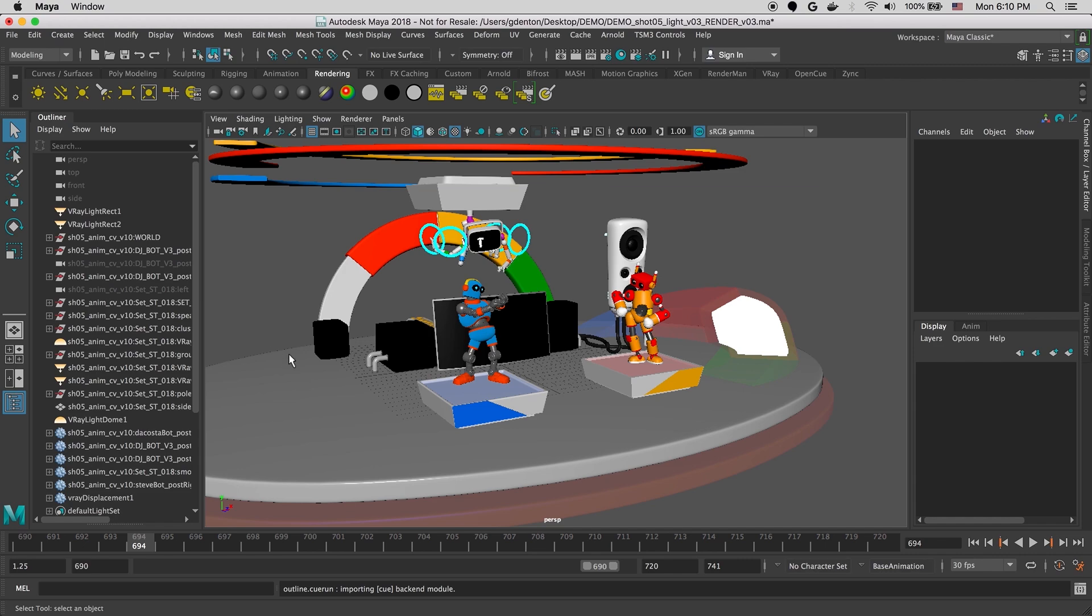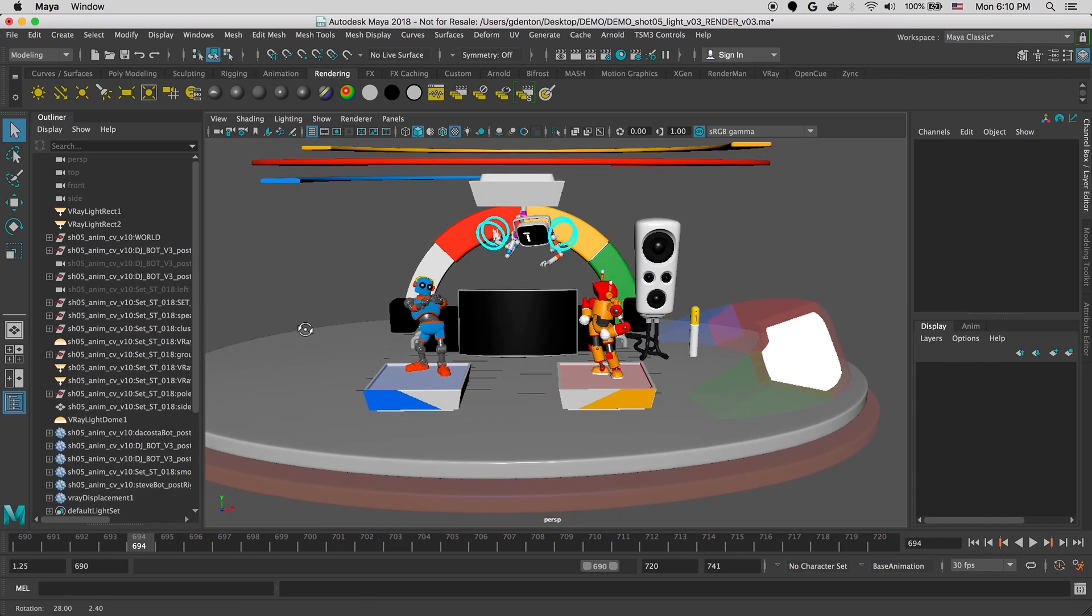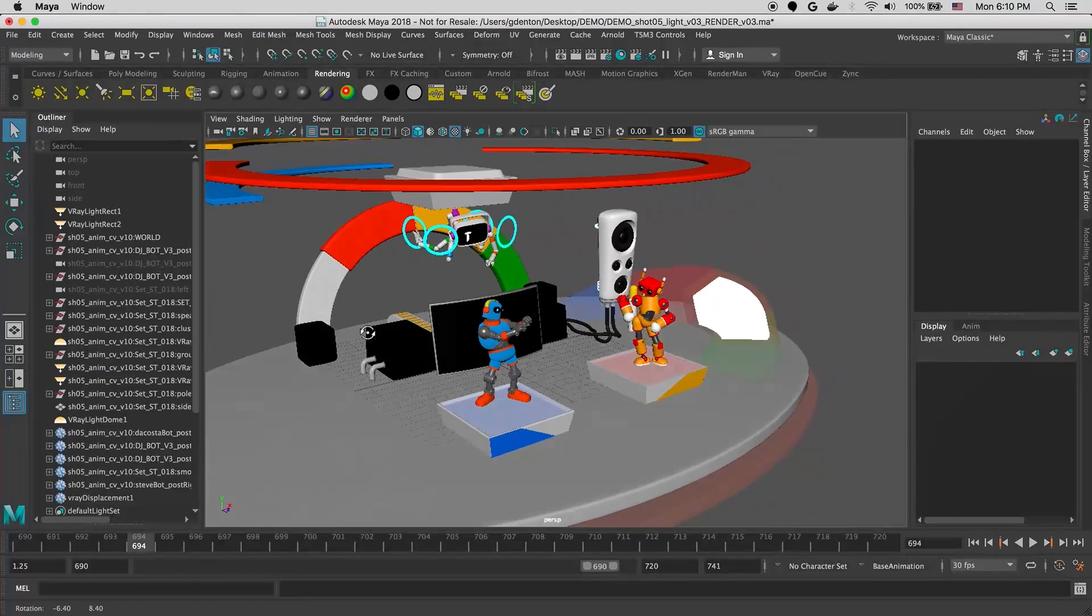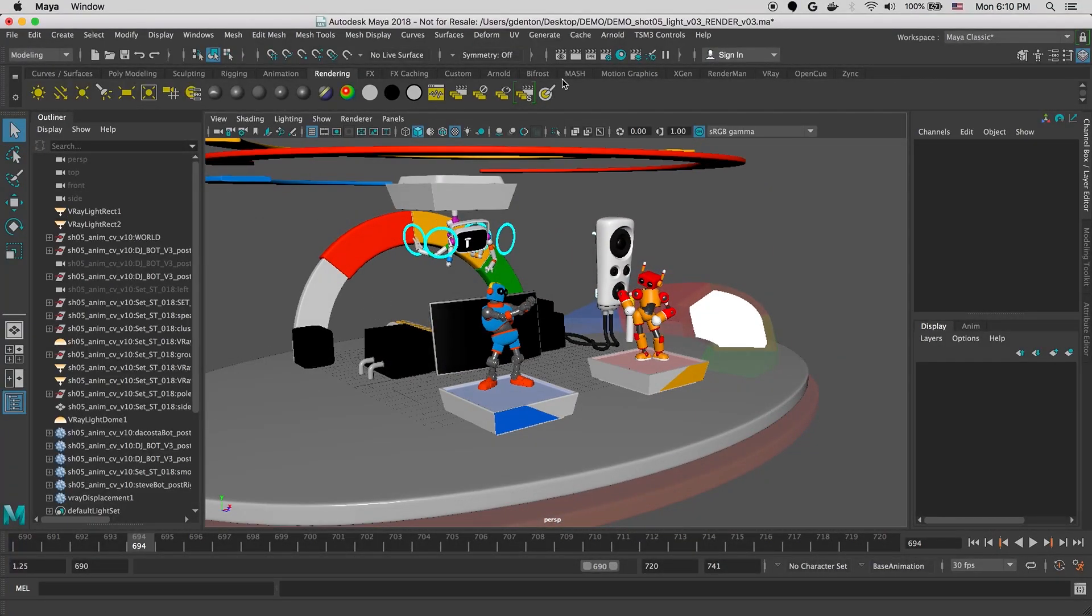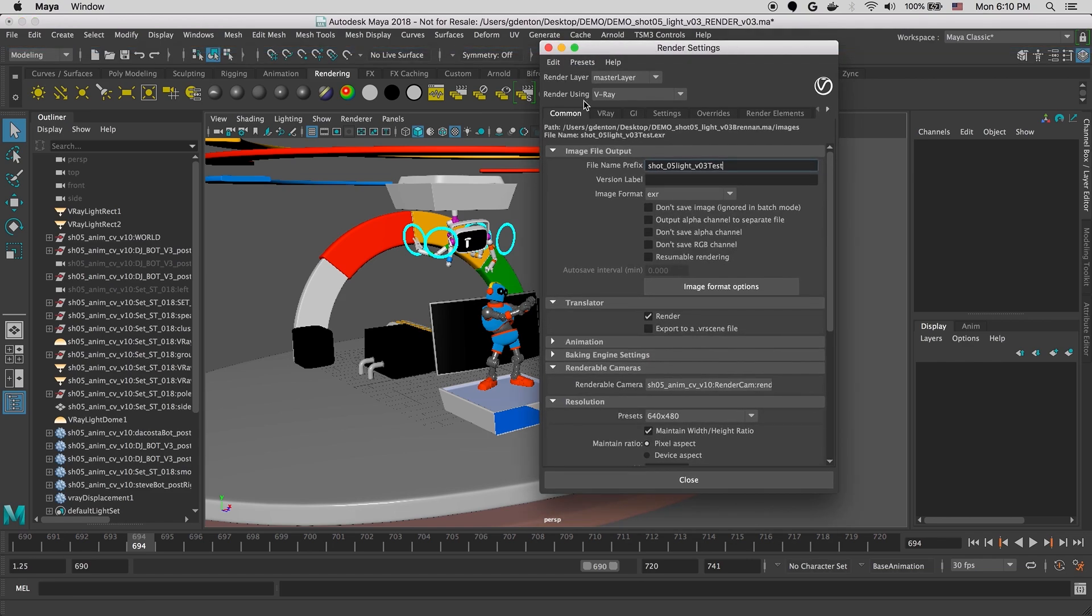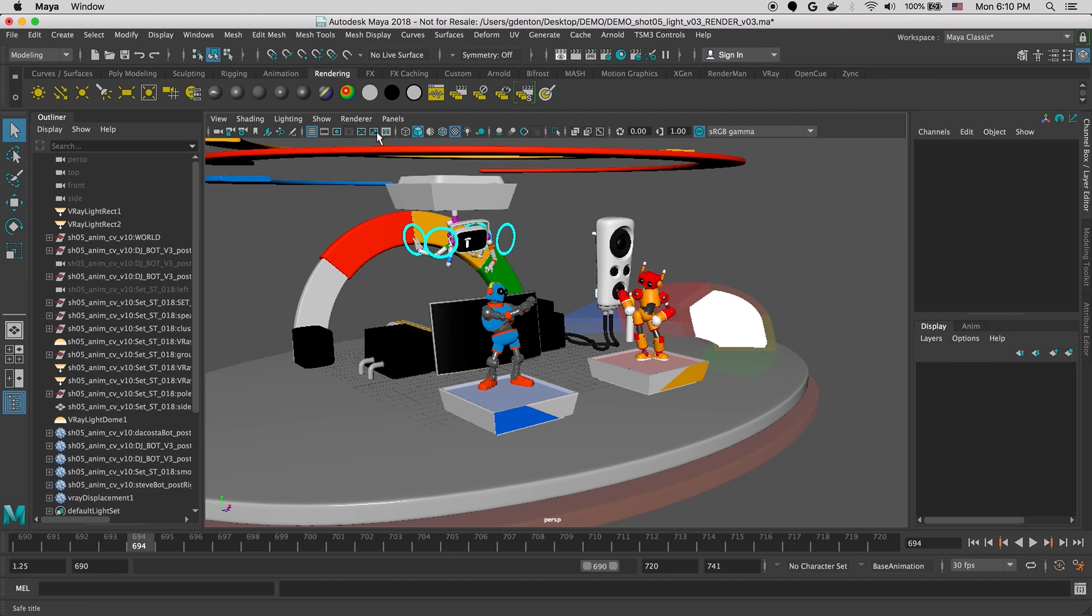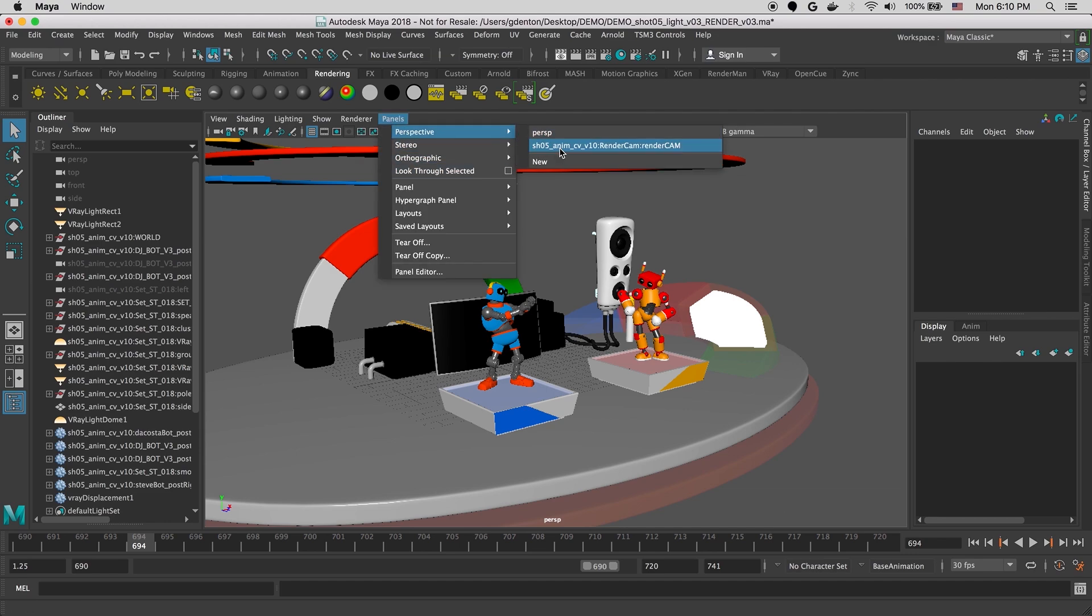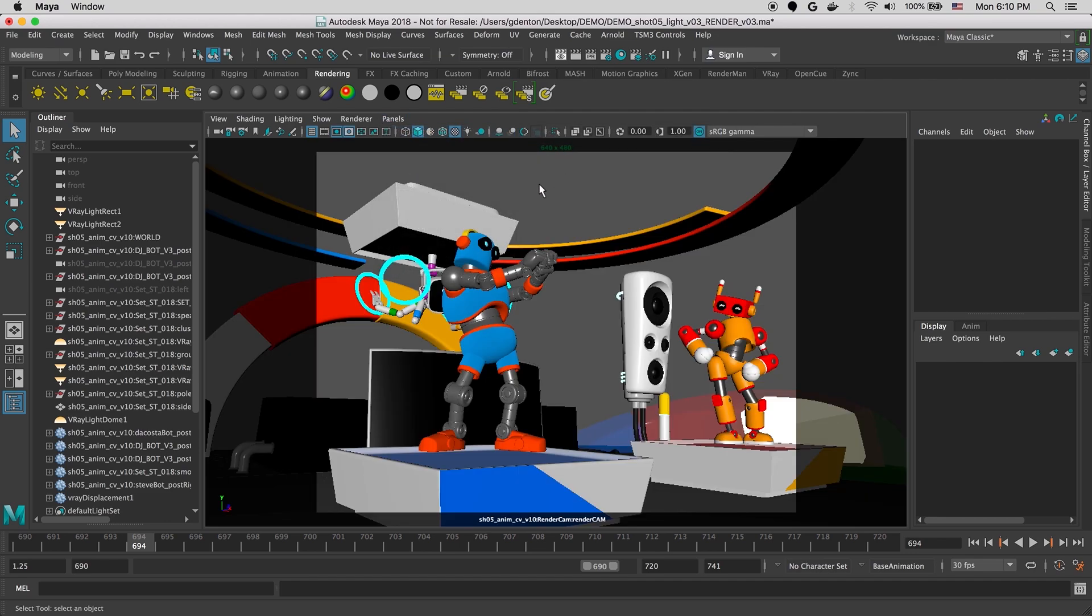Here we are inside Maya, and we're all ready to kick off a render of our robot dance party scene. We've set up our Maya render settings. This render is going to use V-Ray. And now we'll jump over to our render cam just to make sure everything looks good.